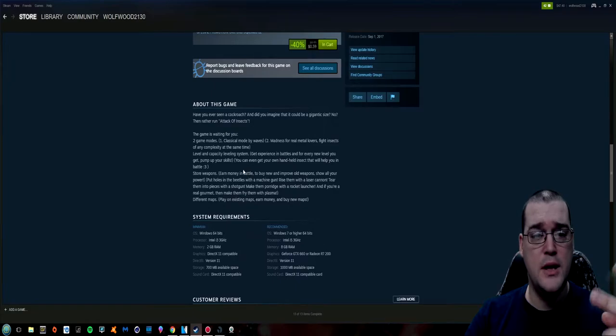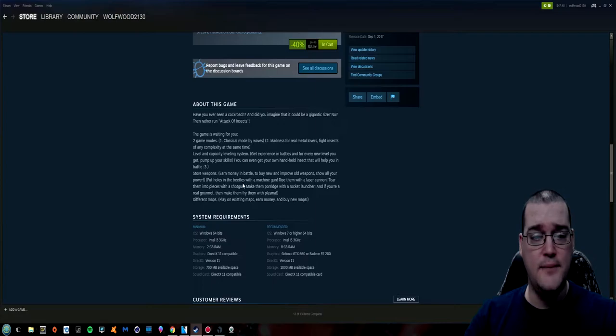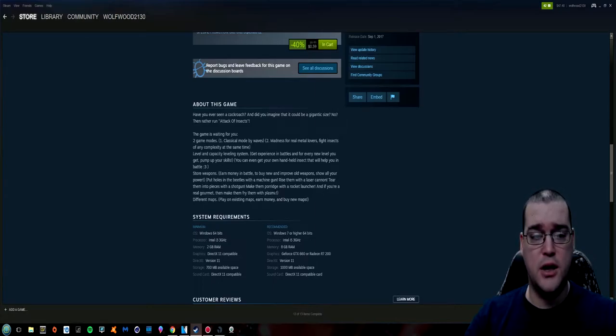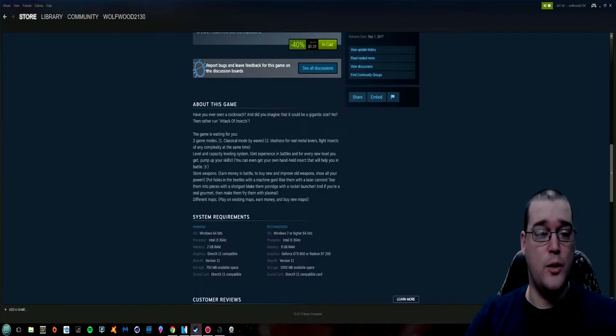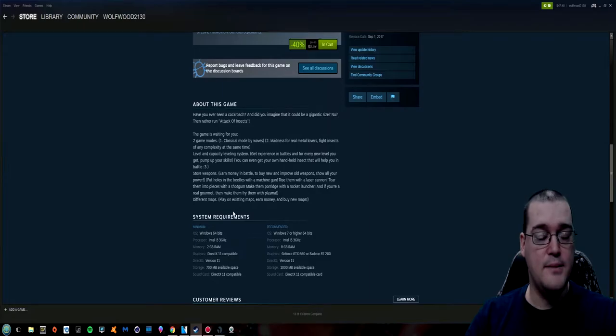You've got two game modes. You've got level capacity and a leveling system. You can upgrade your weapons. You earn money. They list off some of the weapons that you can get. Shotgun. Turn insects into porridge with a rocket launcher. And if you're real gourmet fry them up with some plasma.